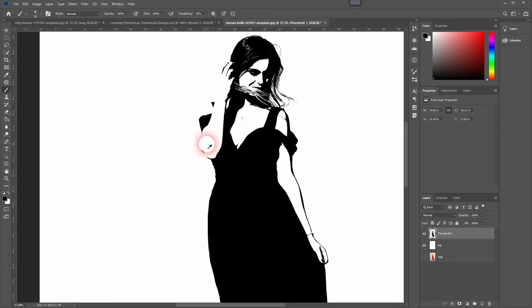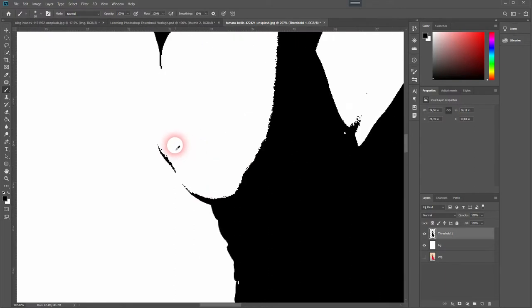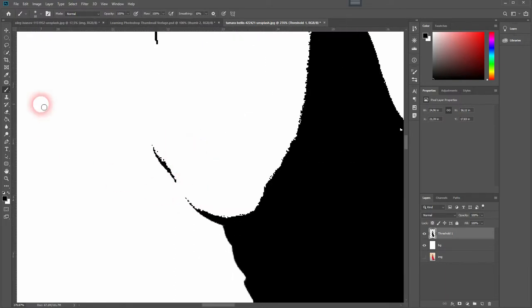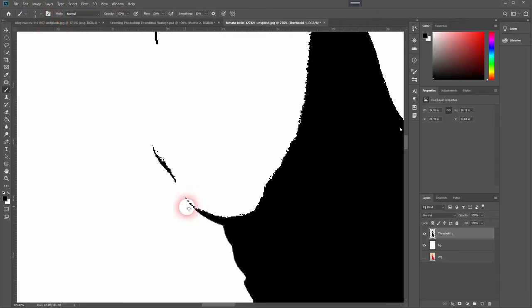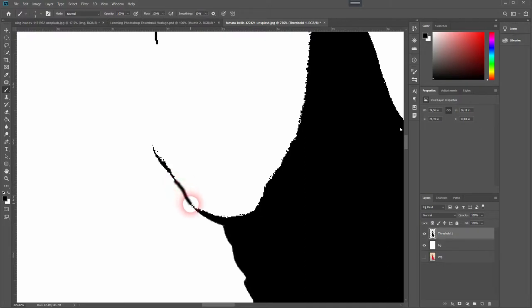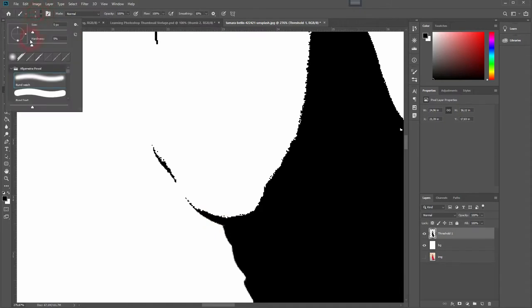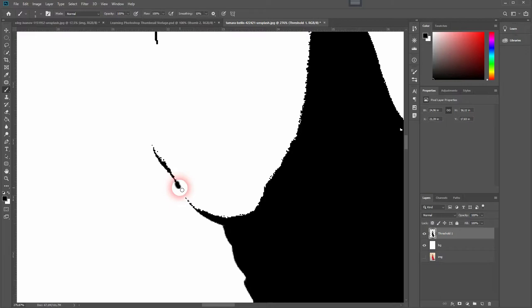Afterwards you can grab your brush tool. Adjust the size a little bit. Maybe you want to have a hard brush and not a soft brush and then paint over the contours, for example here in the area on the dress.